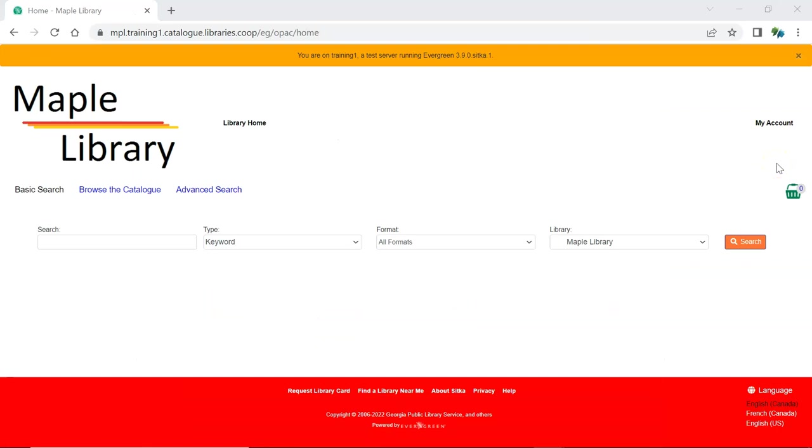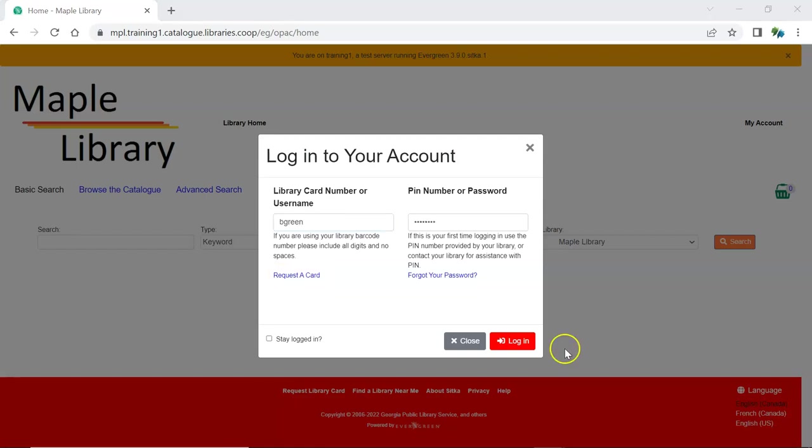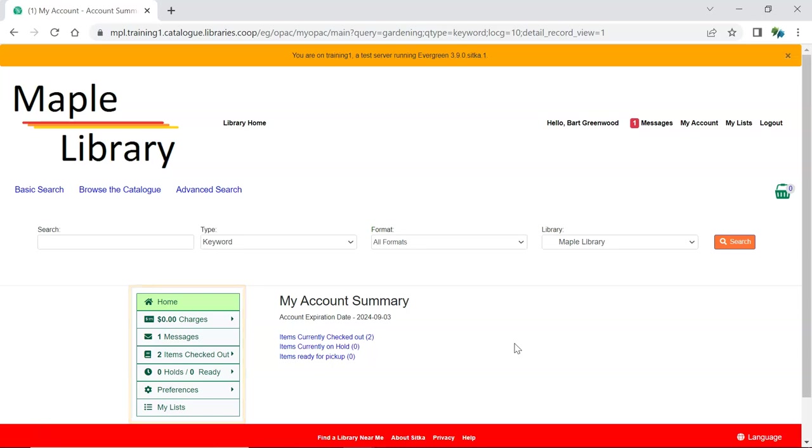Patrons can log into their account by clicking my account. If your library has patron self-registration enabled the request a card link will display on the login screen. Information about the patron's account displays on the summary page. Patrons can use the menu to navigate through their account.